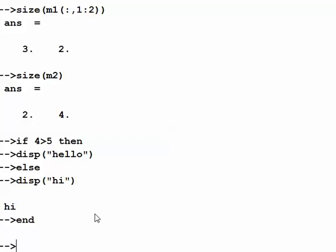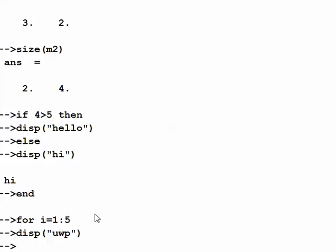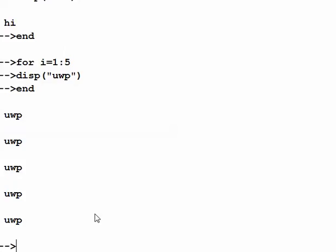Let me briefly show an iteration statement. For example: for i equals 1 colon 5, so i changes from 1 to 5, then we have a display statement — say display 'uwp' — and then end. It executes that five times.